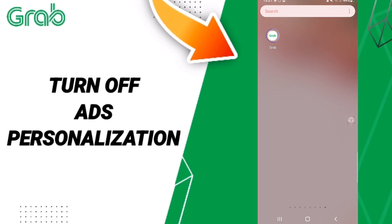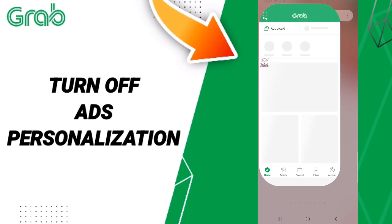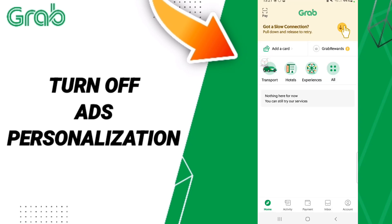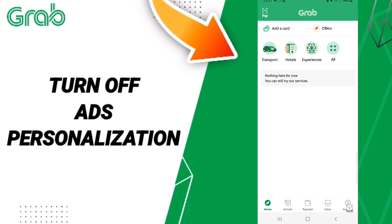Hi everyone, today we'll talk about how to turn off ads personalization on the Grab application. To do this, go to the Grab tab, and in this page scroll down to click on the Account window.